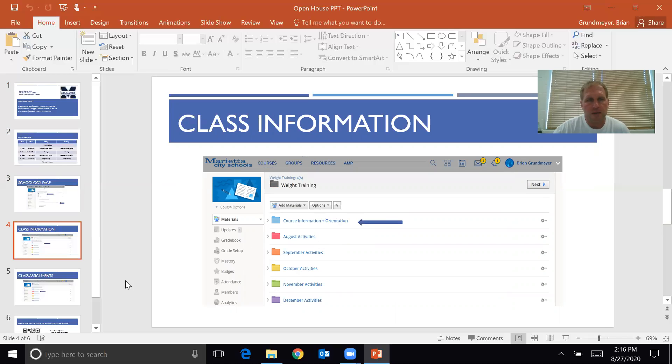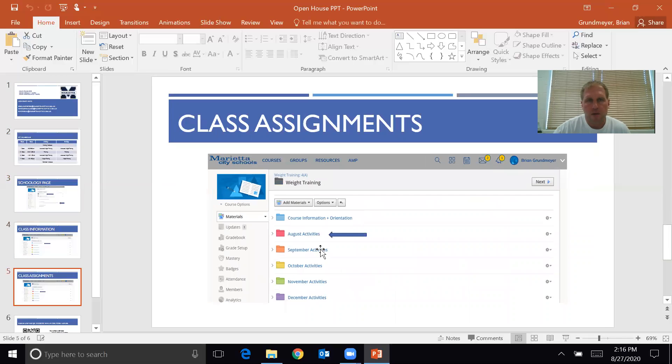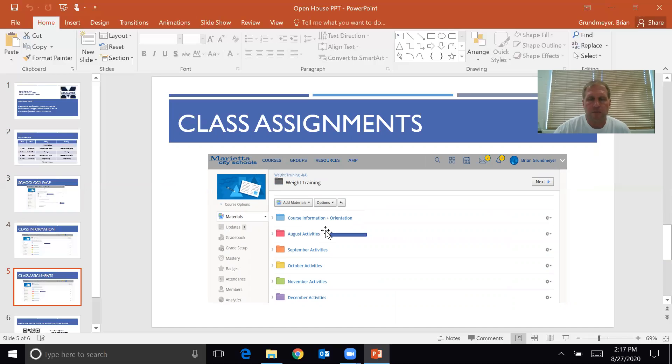If you want to get to the assignments, you're gonna click on the month that we're in, that folder. Right now we're in August, so you will click on that one. Once we move to September, here in a week or so, you will go down to there.